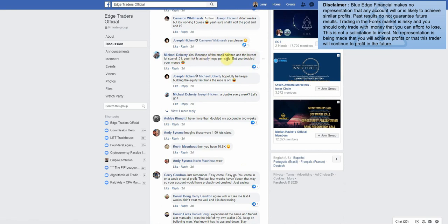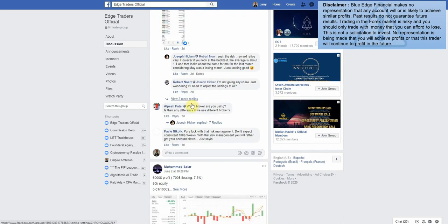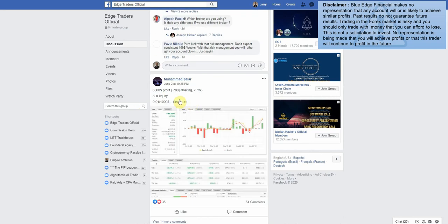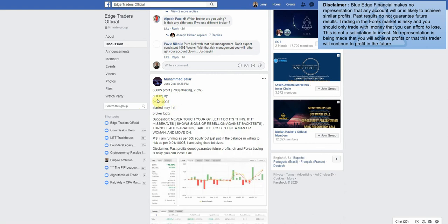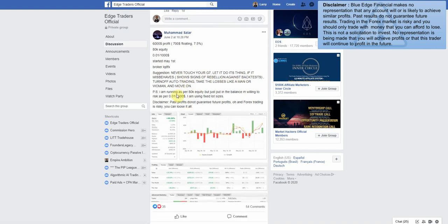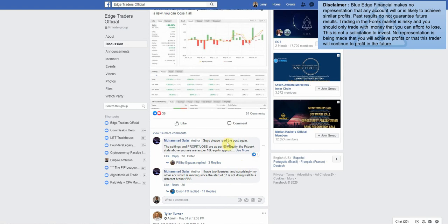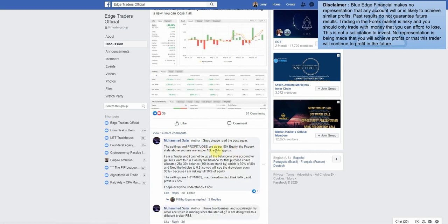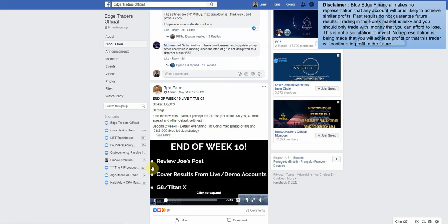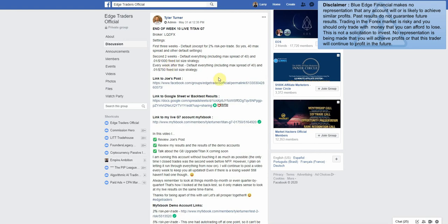Let's keep on scrolling down here. $6,000 profit. Crazy, crazy suggestion. Never touch your G7, let it do its thing. If it misbehaves, turn off auto trader, take the losses like a man or woman and move on. P.S. I'm running as per $80,000 equity, but just put in the balance I'm willing to risk per thousand. Okay guys, please read the post again. The settings and profit loss are per $80,000 equity. The FX book stats above you see are per 10k equity approximately. I think this is who I'm looking for. Now that we've gone through a lot of the other members, let's go ahead and take a look and see what one of the admins' accounts looks like.